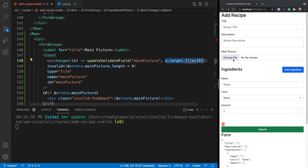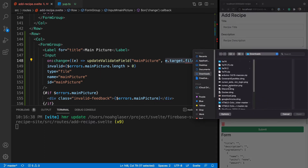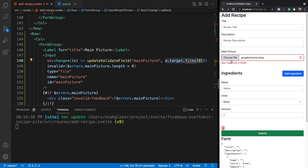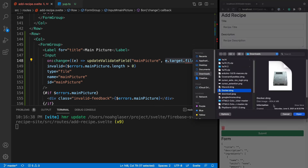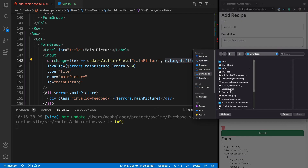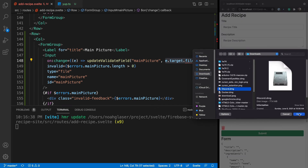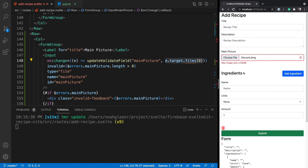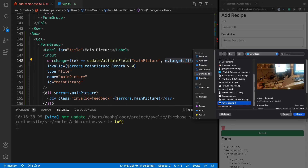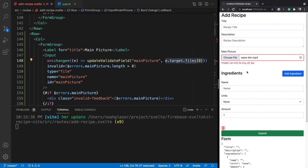Now that we have that, let's test our validation. First I'll try uploading something we definitely shouldn't be able to — Google Chrome — and it's triggering our 50 megabyte error, which is good. Docker also triggers the max file size error. Discord triggers it too. A 24 megabyte WAV file triggers the image format validation. So our validation is working.